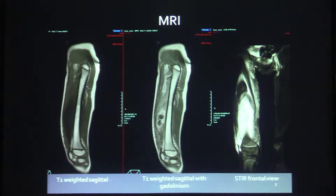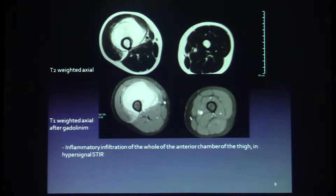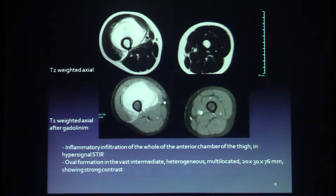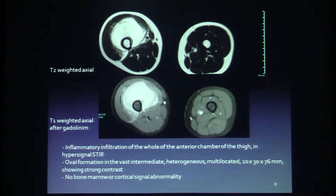So you have sagittal T1, T1 with gadolinium, coronal frontal view, T2 axial and T1 after gadolinium. The MRI shows inflammatory infiltration of the wall of the entire chamber of the thigh in hyper-signal STIR. Oval formation in the vastus intermedius, heterogeneous, multi-loculated, 20 x 30 x 76 mm, showing strong contrast enhancement. No bone marrow or cortical signal abnormality.